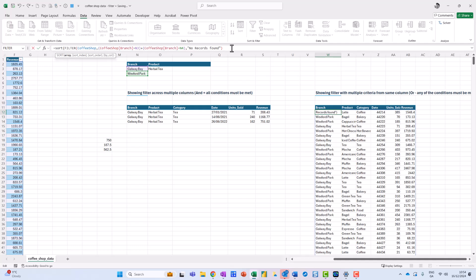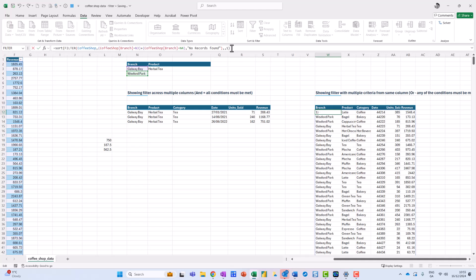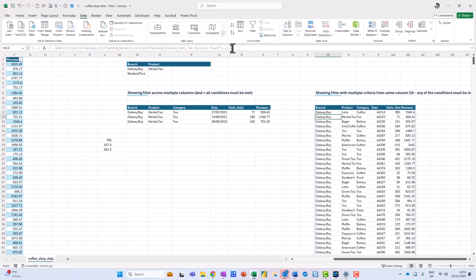I come over to the right at the closing bracket, put a comma for sort index — I don't need to specify that — so I just put in another comma to move on to sort order. Sort order means ascending, so I put in one. I can ignore the first column specification since it sorts by the first column by default, close my brackets, press Enter, and now it's sorted alphabetically.